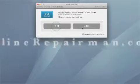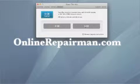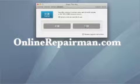This is the Online Repairman. For more videos like this visit my website onlinerepairman.com and let's get started.